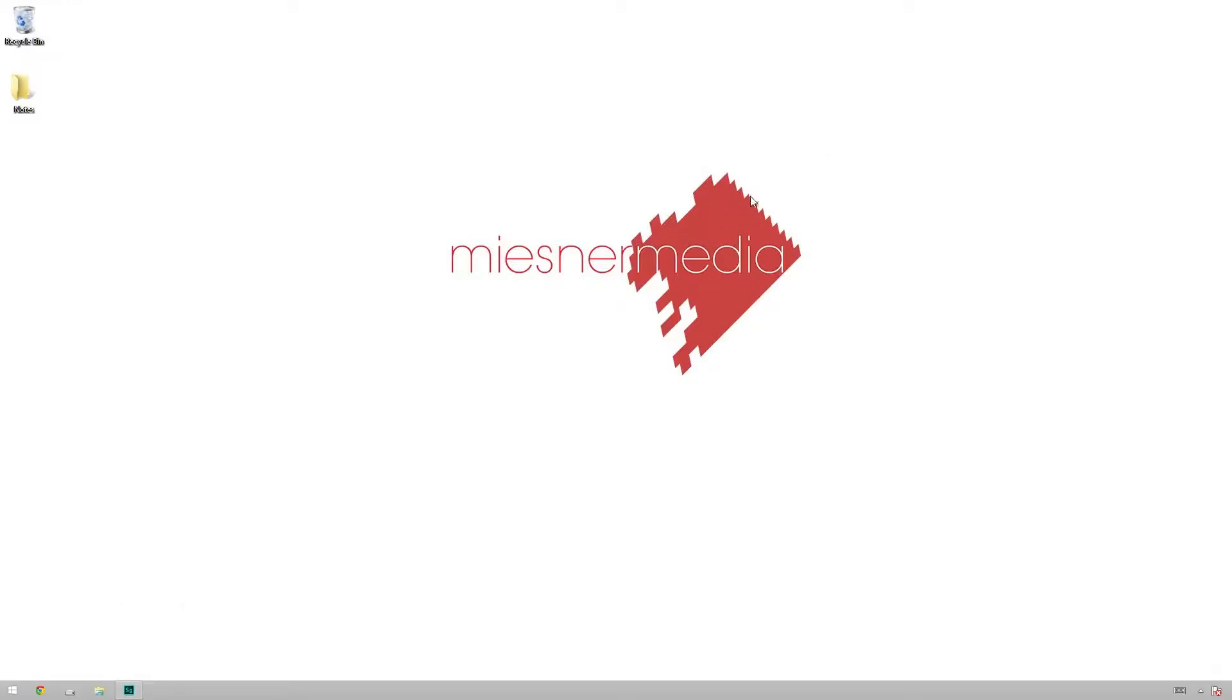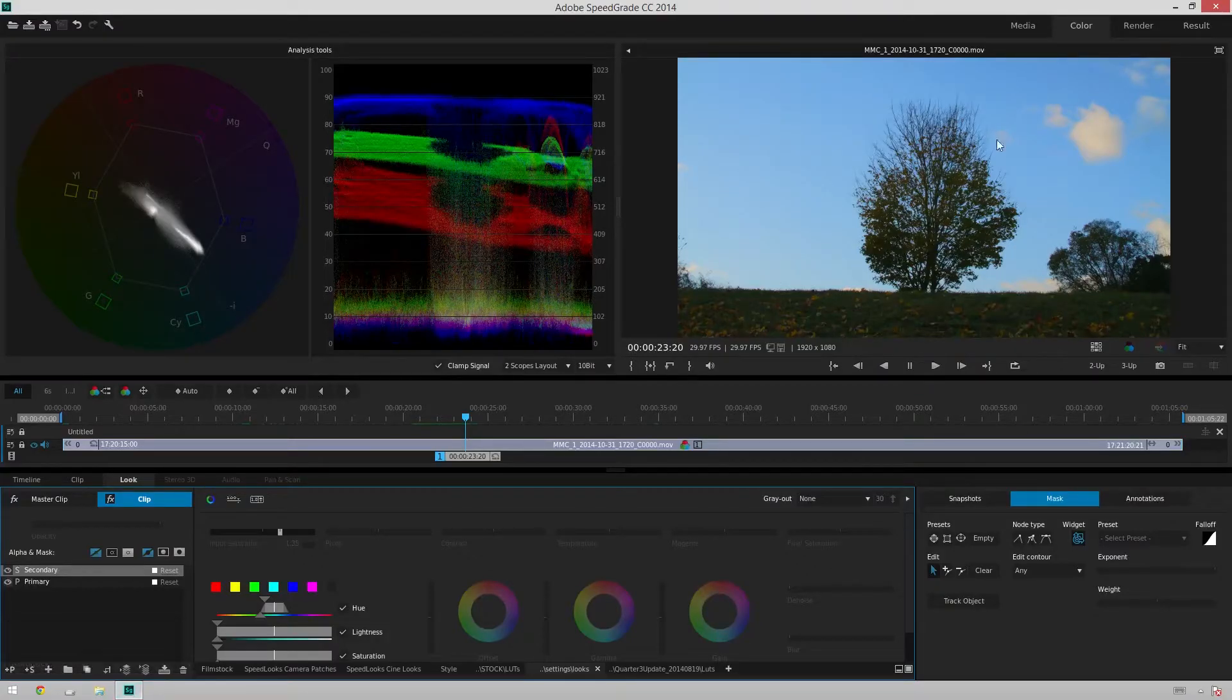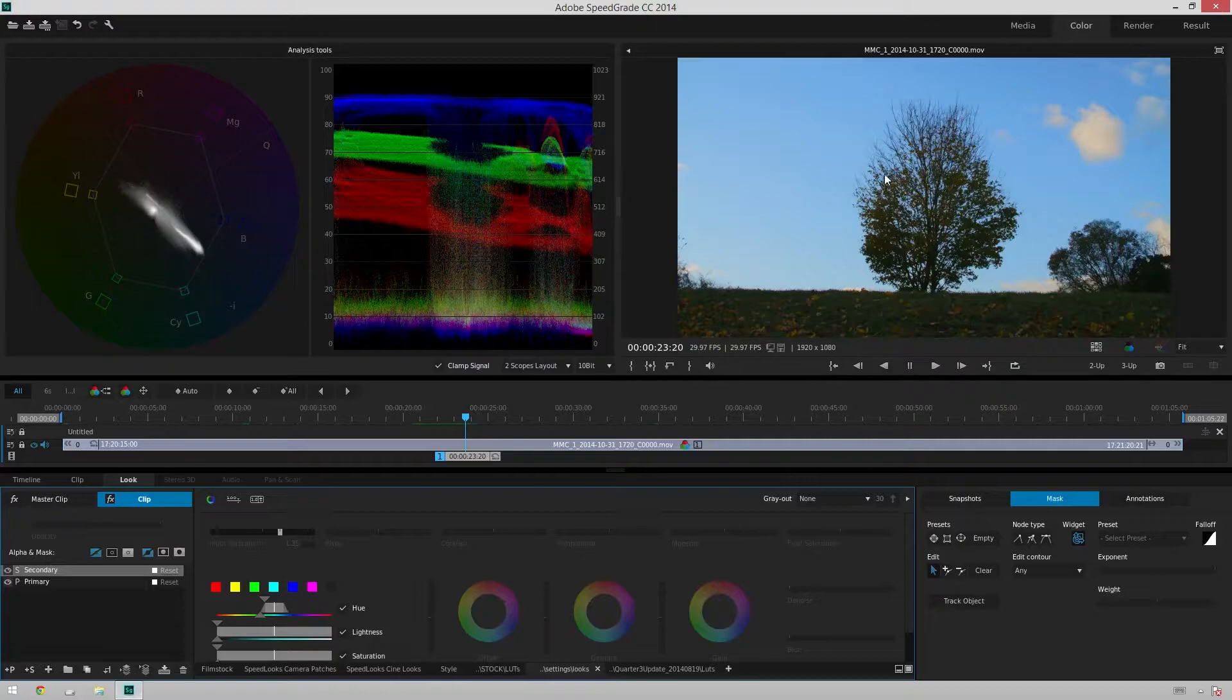As we all know, masks are a great way to really help refine your grade and get it exactly the way you want it. They're super powerful, and now they're even super easy to use inside of Adobe SpeedGrade. So let's pop open SpeedGrade and take a look at what we've got.